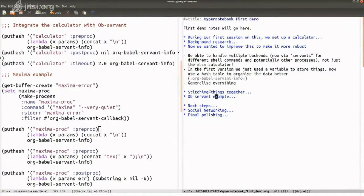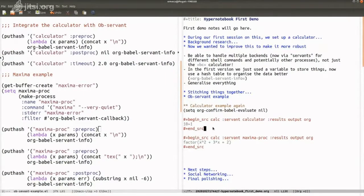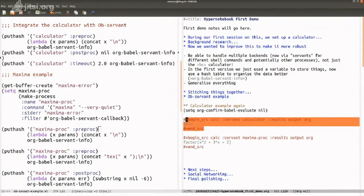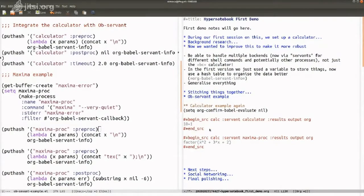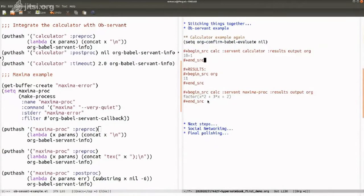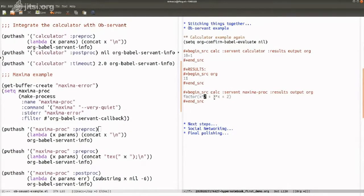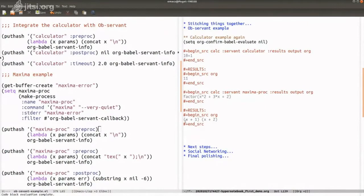I'll start with an example, then say what's behind the scenes. First, a very simple one: I'm just going to use a calculator to compute 10 plus 1. As you see, I've got my little source block here, and when I run it I get the output 11. Then, a more interesting one — here I'm going to do some algebra. I'm using the symbolic algebra program Maxima, and I'm going to have it factor a polynomial. There we go — you see the polynomial got factored.